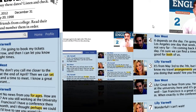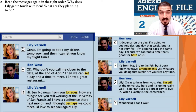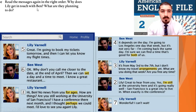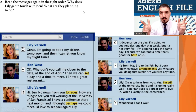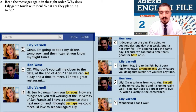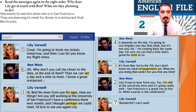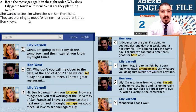You did very good. Now we're not finished yet. Read the messages again in the right order. Why does Lily get in touch with Ben? What are they planning to do? Speak to your partner and answer this. The answer is: she wants to see him when she's in San Francisco. They're planning to meet for dinner in a restaurant that Ben knows.